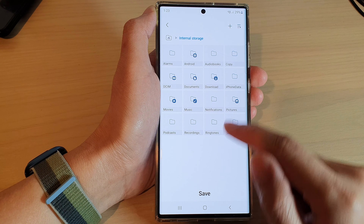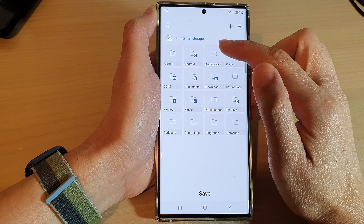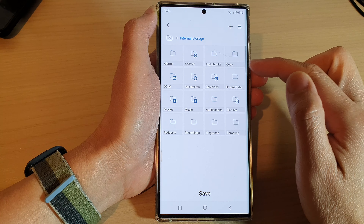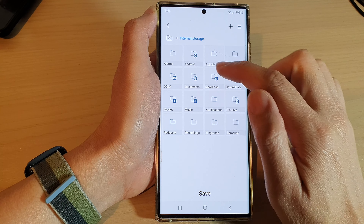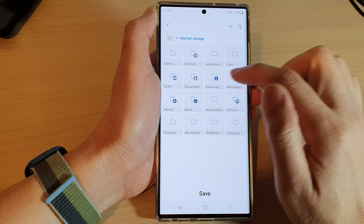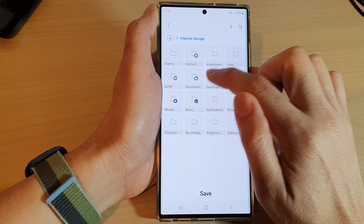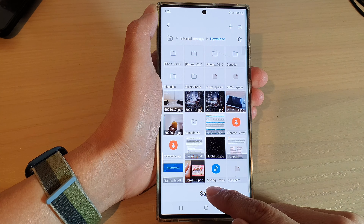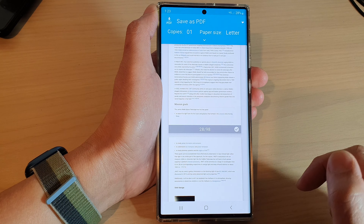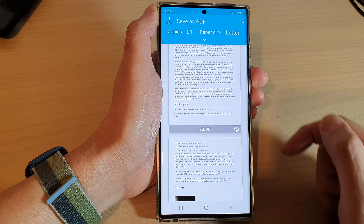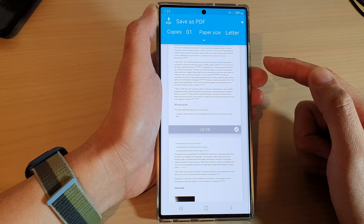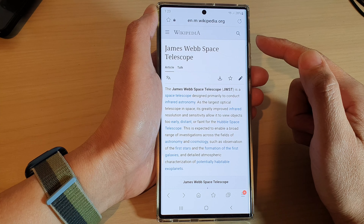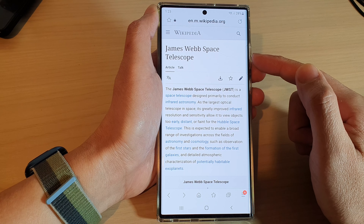Now choose a location where you would like to save your PDF file. Here I'm going to choose the Downloads folder, and then tap on 'Save'. That's it — we have now successfully saved the web page as a PDF document in a selected folder.